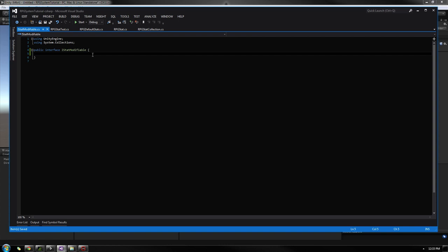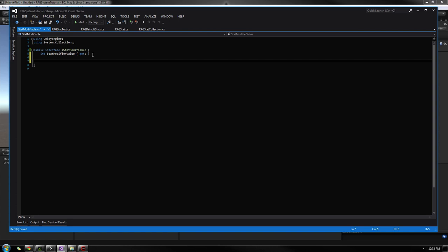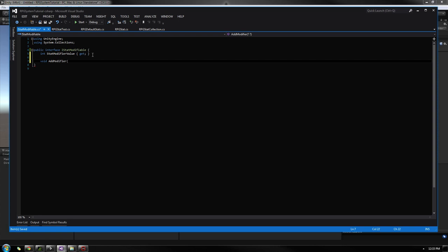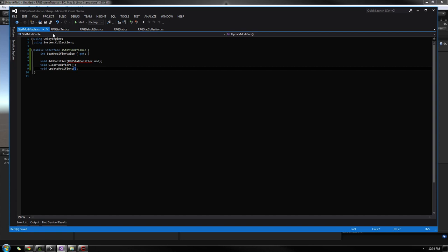For this interface, we're going to have a few different values. We're going to have a property called StatModifierValue, and this will only be able to get the value — we won't be able to set it. And down here, we'll add three methods that all classes inheriting from this interface will be required to use: void AddModifier, taking an RPGStatModifier called mod; ClearModifiers; and void UpdateModifiers. This is what every class that wants to be modifiable must implement, so we can easily access these values from any class.